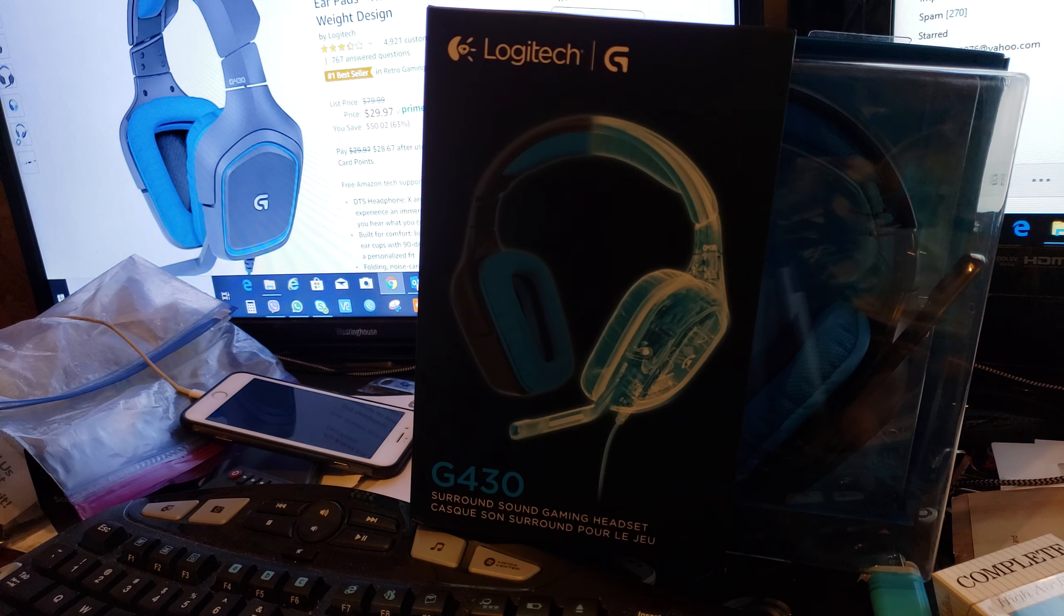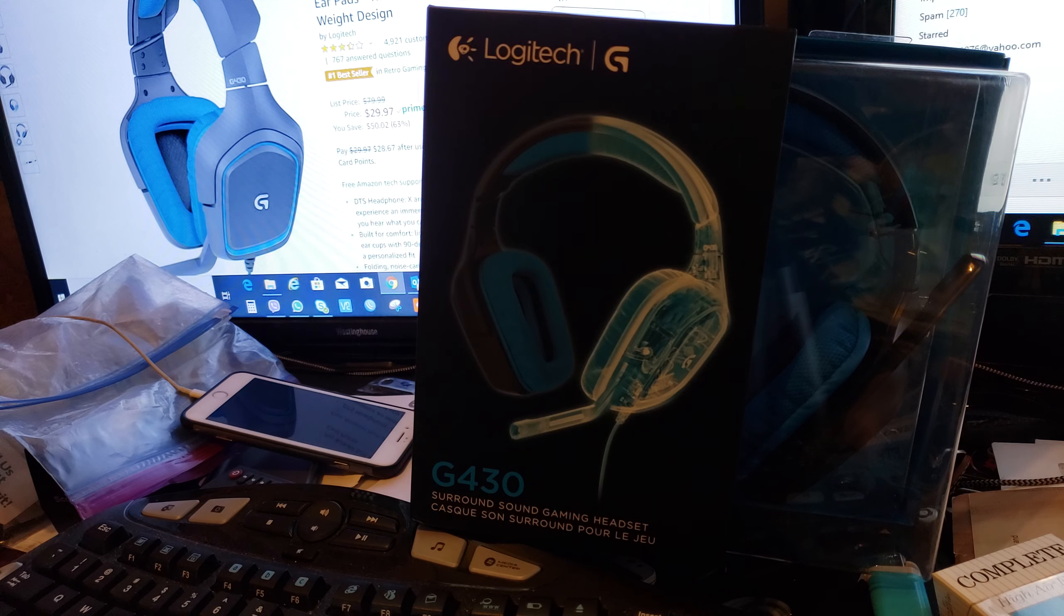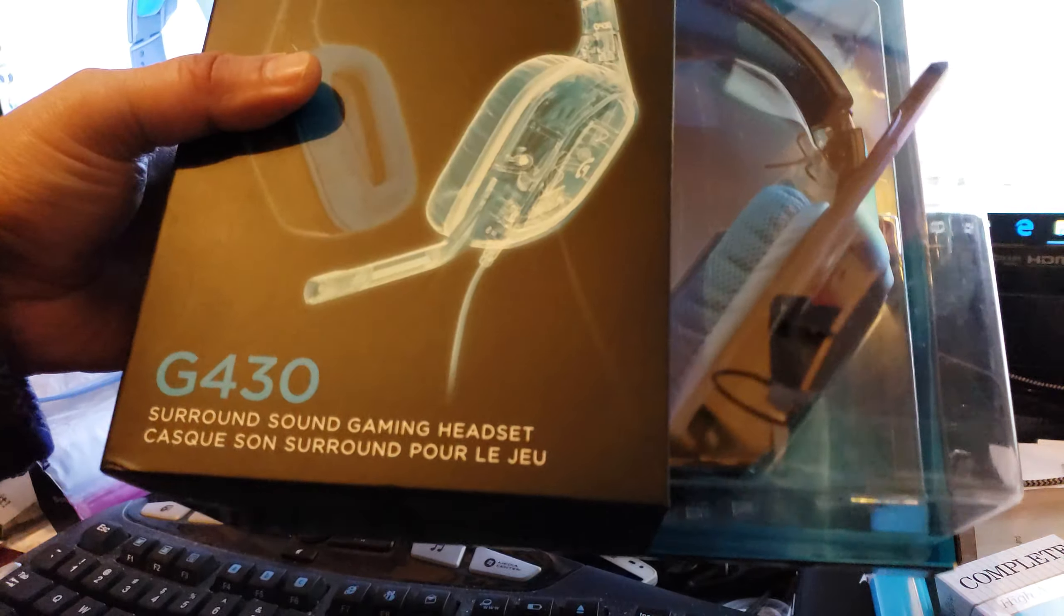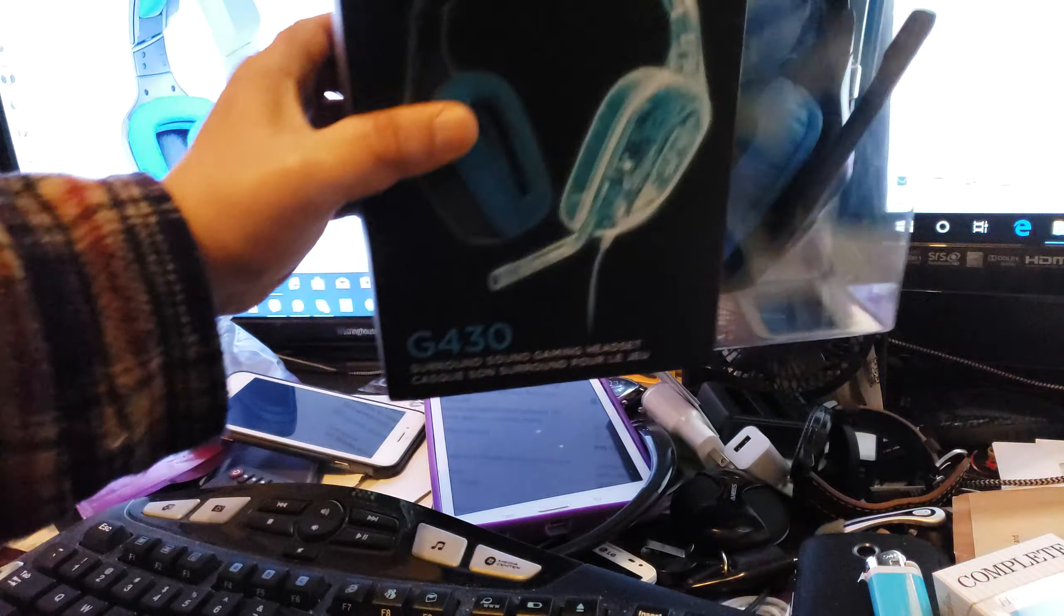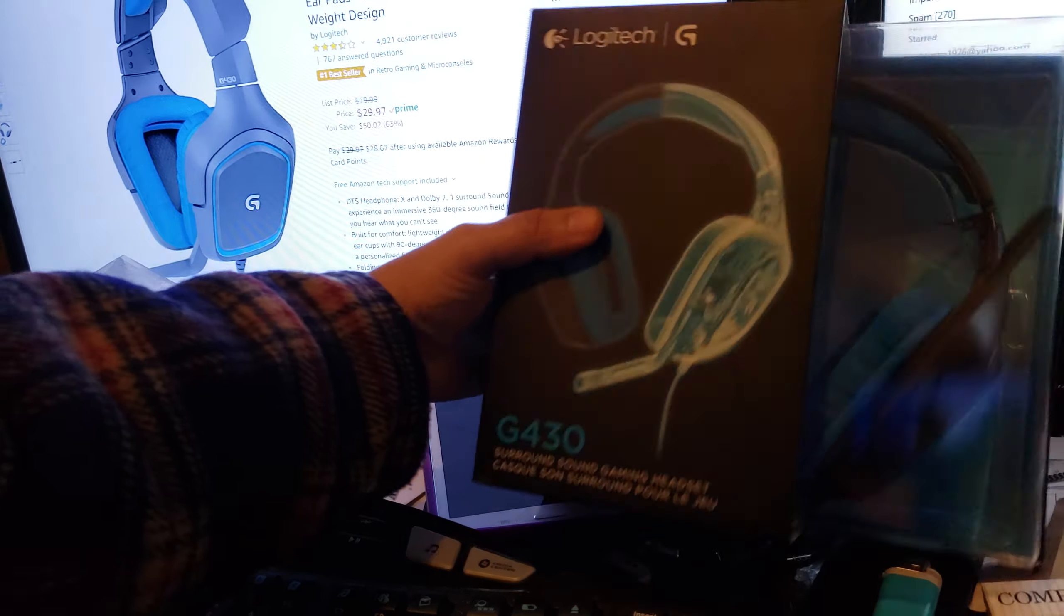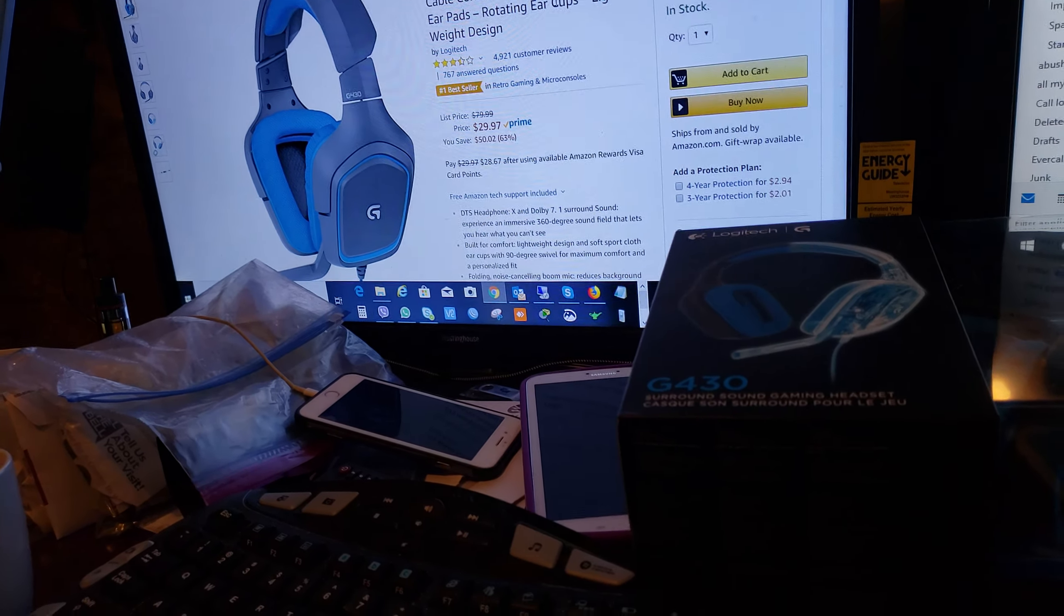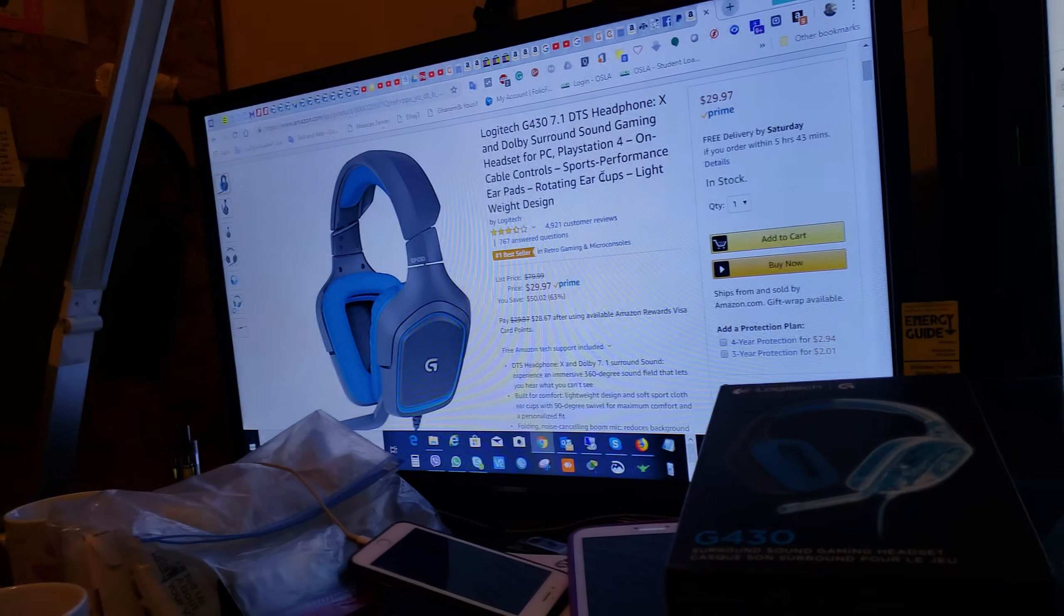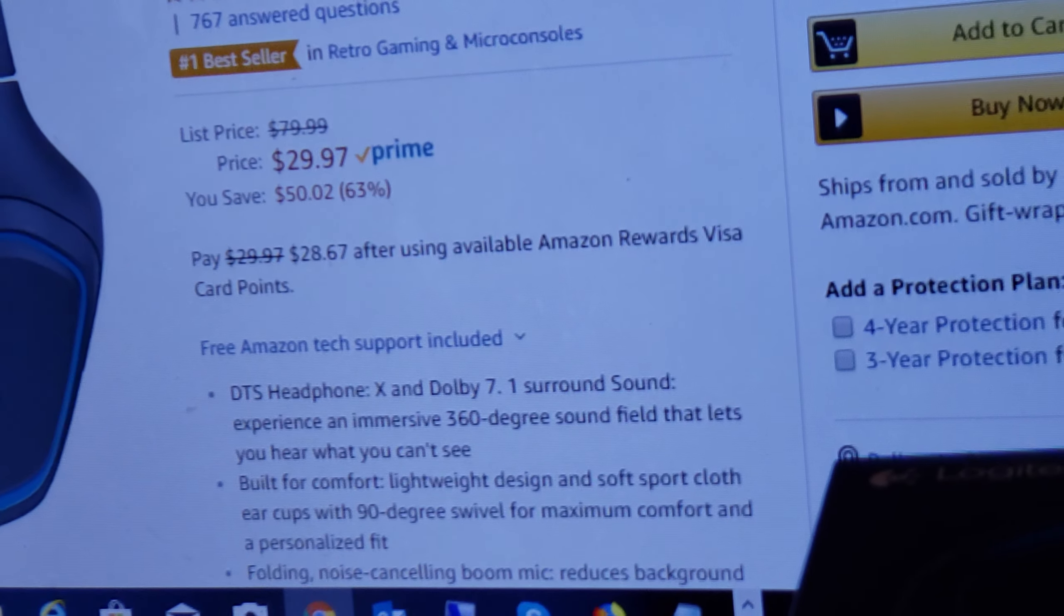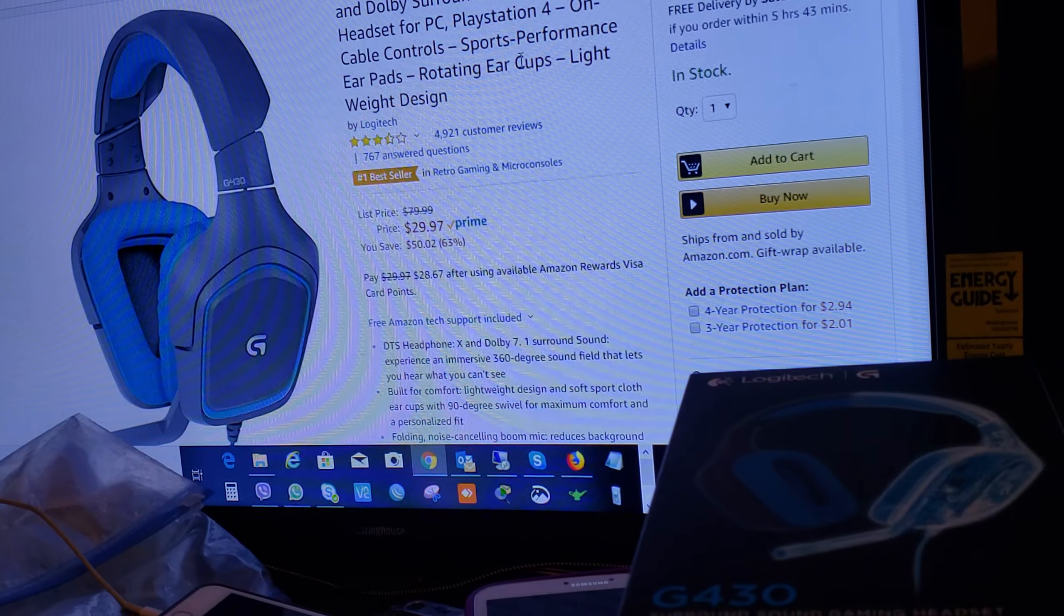Let's do the unboxing. I just had this one delivered from Amazon. It's currently on sale right now for $29.97, which is $30, so it's 50% off.